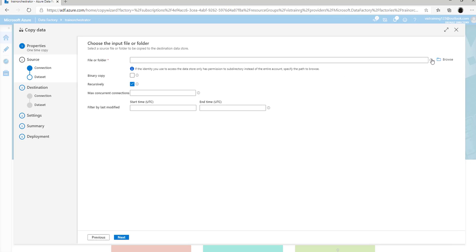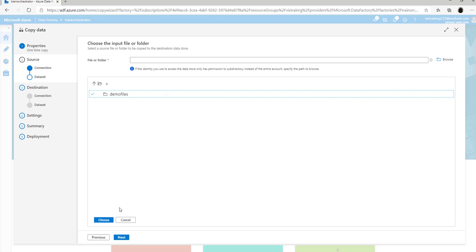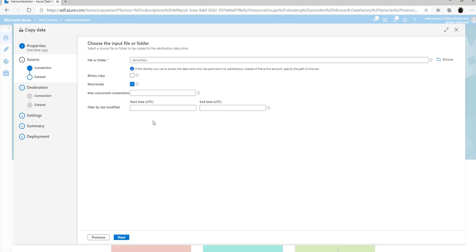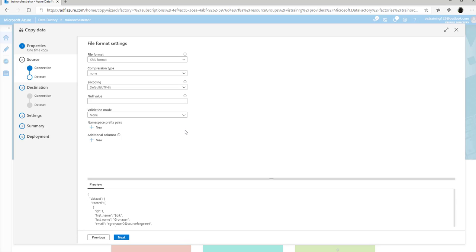In the file or folder property, browse to the file or folder where your XML file is present. In this case, we have a folder called demo files which contains the XML file. You can select the folder or the file directly. If you select a folder with multiple files, it will process them one by one. For this demo, I am going to directly select the folder name. Click on choose, then click on next.